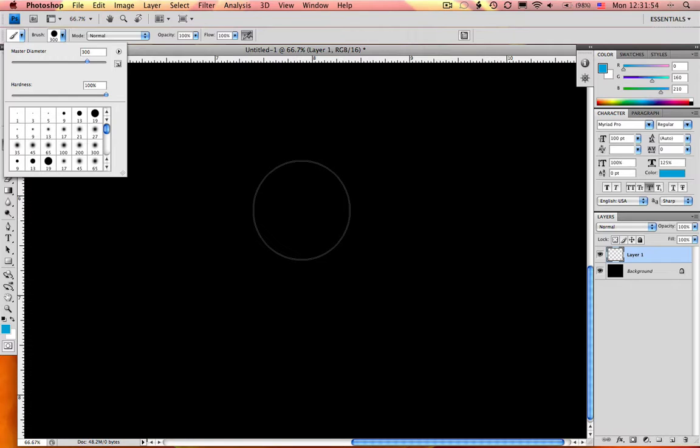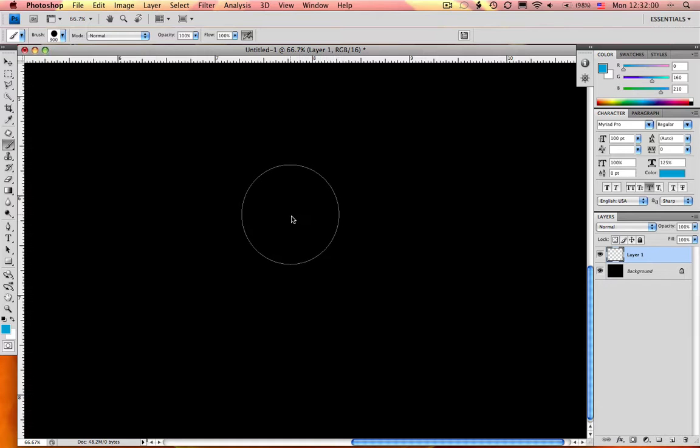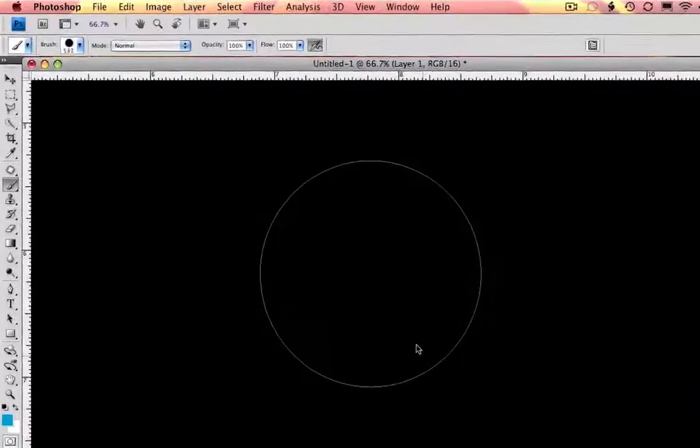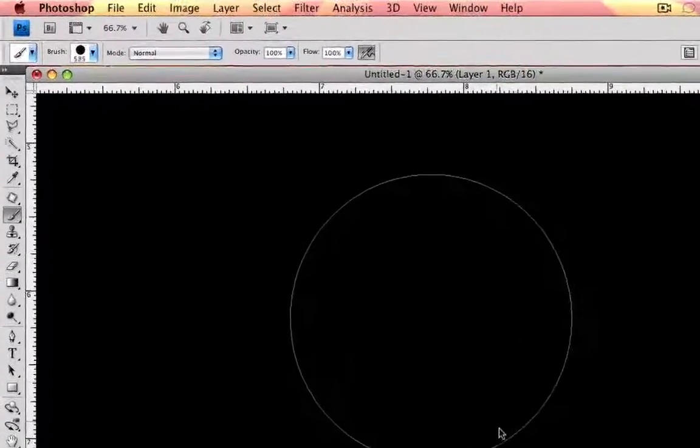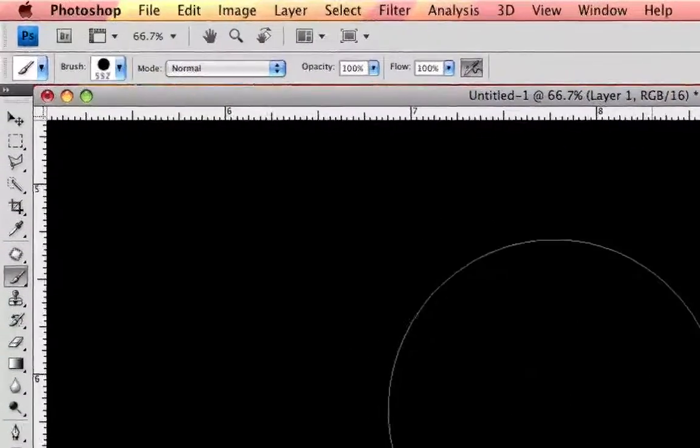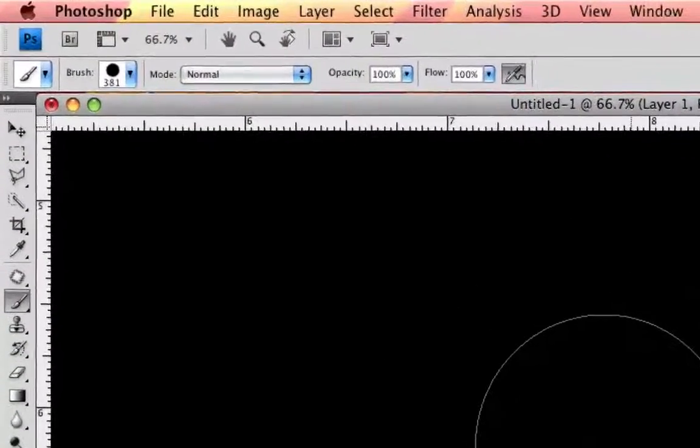If you hold down Control-Option on a Mac or Alt-Right-Click on a PC, you can change your brush size. If you look up in the top toolbar, you can see as I'm dragging, the brush size is actually changing.